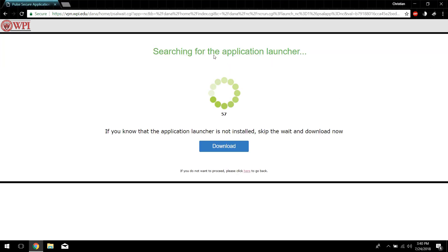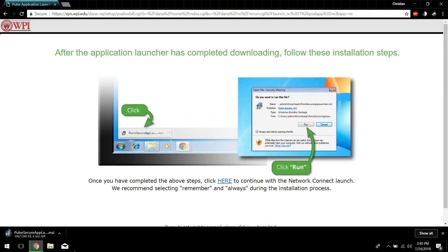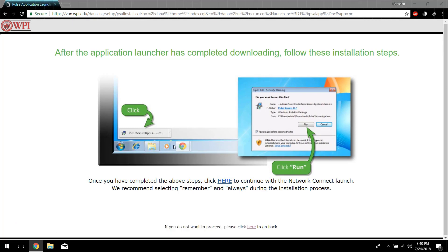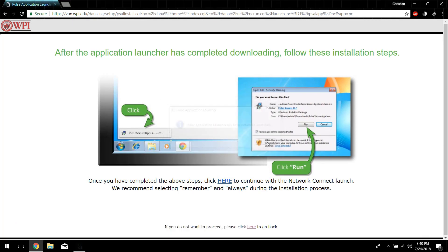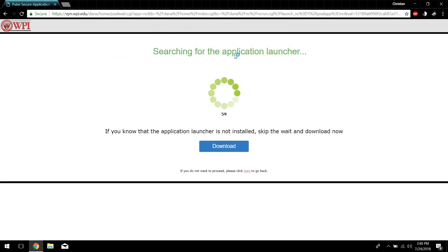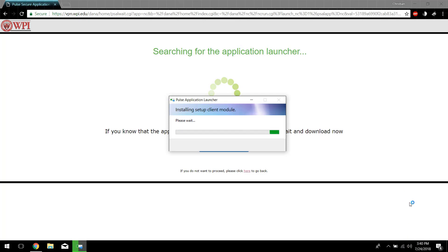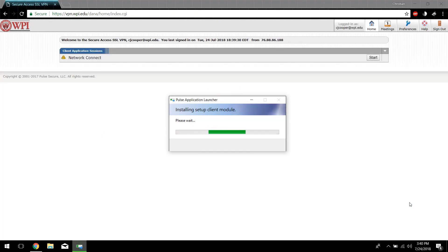What this is going to do is search for the Pulse application launcher — it's going to check if you have it installed. I know I don't have it installed, so I'm just going to click Download. It will give you this application; you're going to want to run this once and it installs itself. Then click here and open the application launcher. You'll see in the bottom right my Wi-Fi symbol will turn into Ethernet, and that's how you know you're on the VPN.